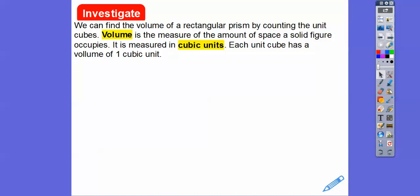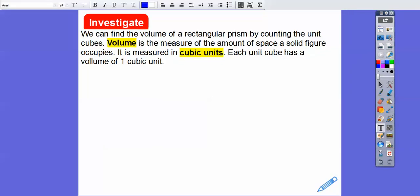Volume is always measured in cubic units — like feet cubed, inches cubed, or centimeters cubed. Each unit cube has a volume of one cubic unit.